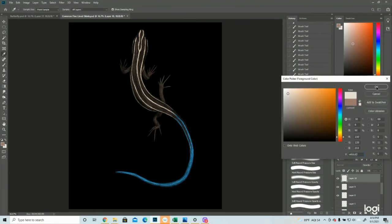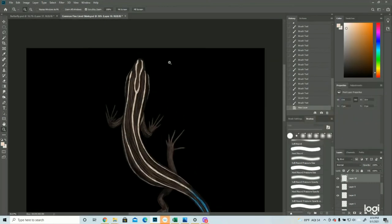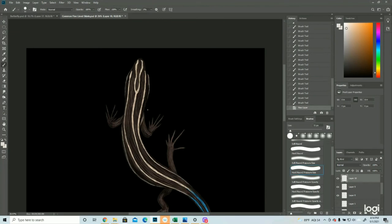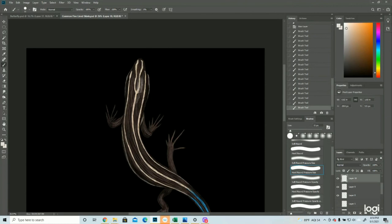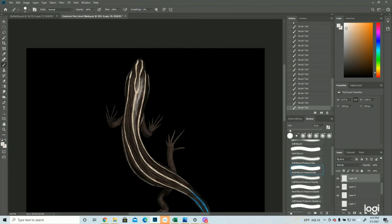There we go. Now we're going to add a little bit of white, as I mentioned. Light source coming from above and to the right, so that's where the highlight would be.